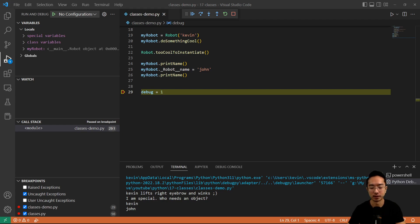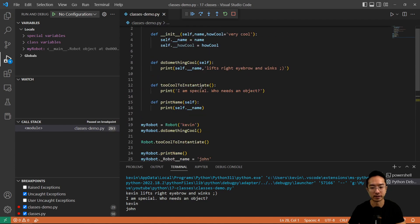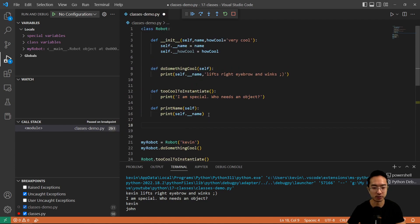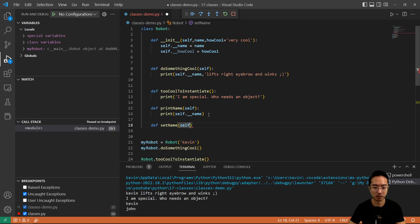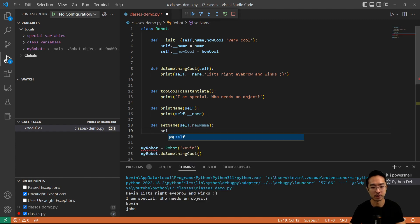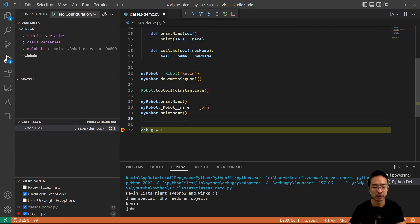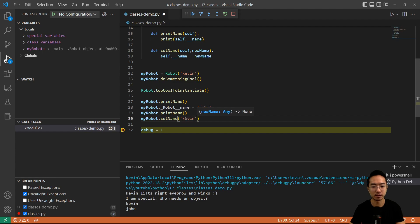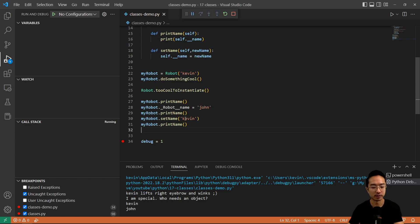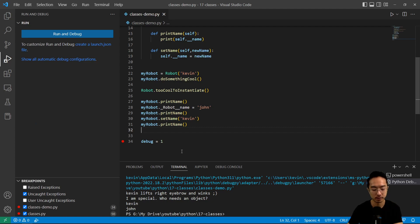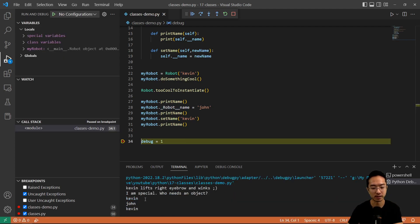If you're coming from C++, you'll typically use what's called a getter and setter. You can also change your name by having a set_name function, passing in a new_name. Inside, I set self.name equals new_name. So I call my_robot.set_name and change it back to Kevin. If I print my name again and run it, you'll see it went back to Kevin.